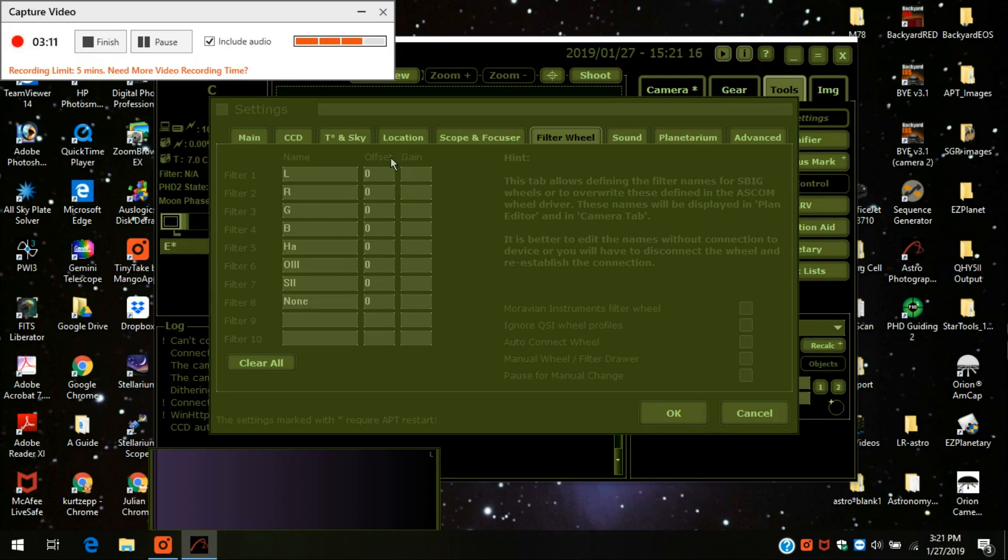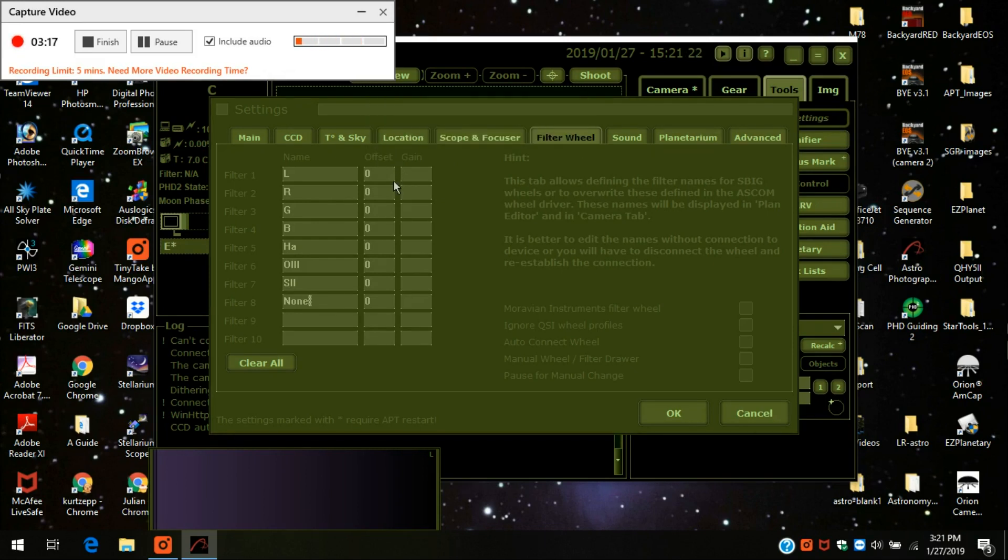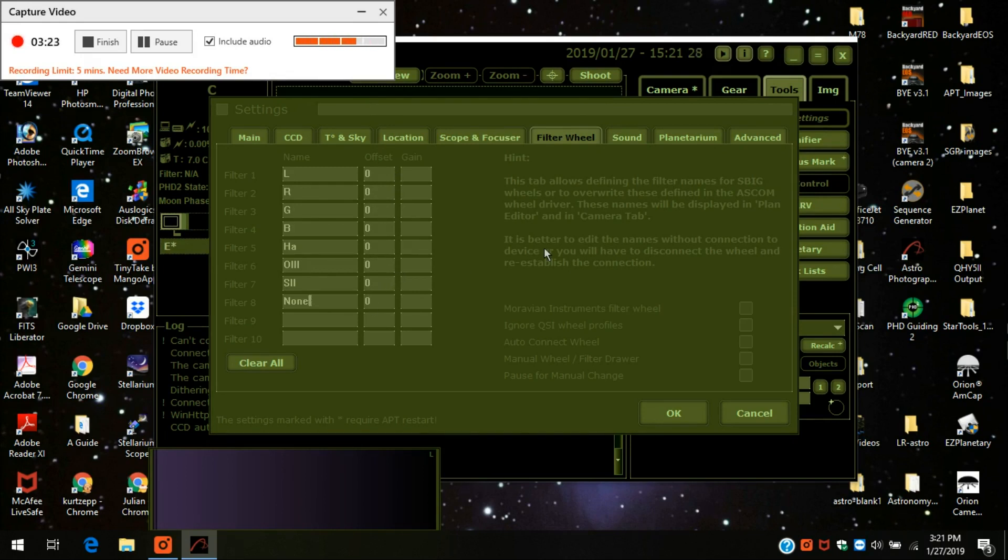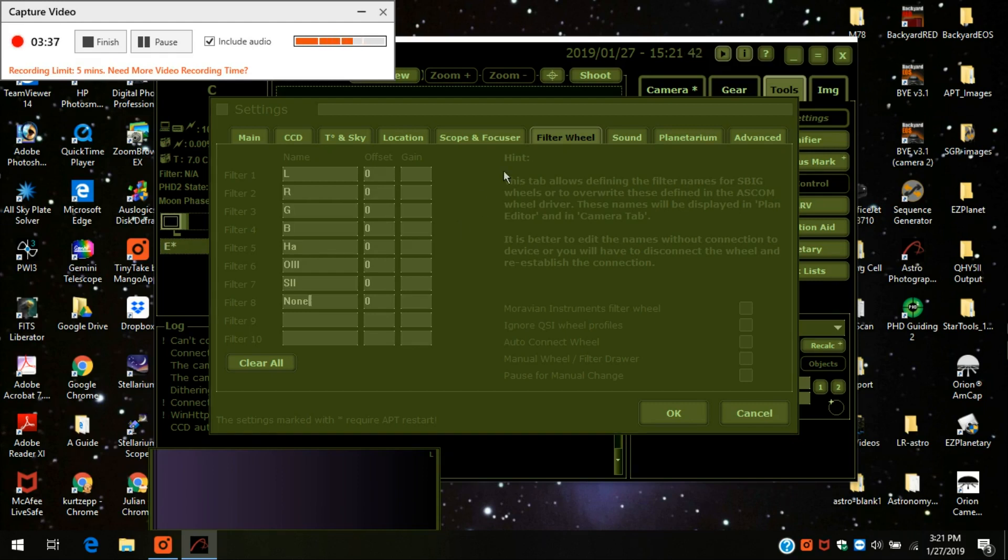If I did have an electronic focuser, I would be able to have it adjust the steps. And I would do that right here. Each filter may or may not be par focal. They say most, some of these filter sets are supposed to be par focal, but they're not. And so you can do minor adjustments right in here and have the astrophotography tool do it automatically.